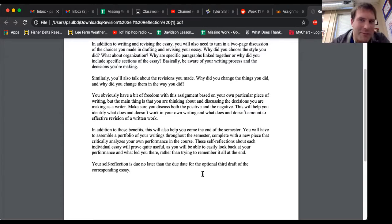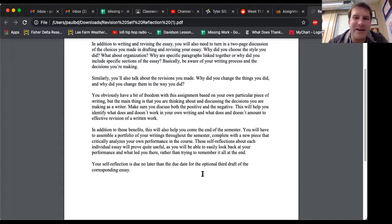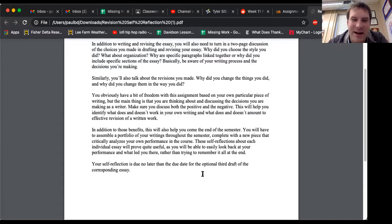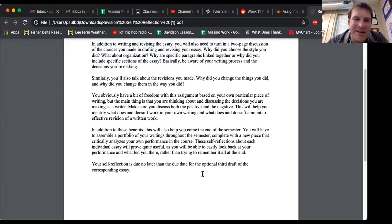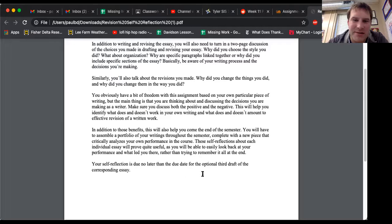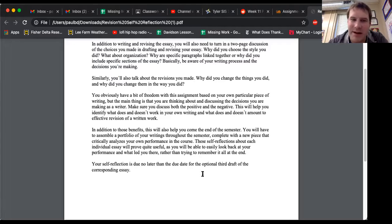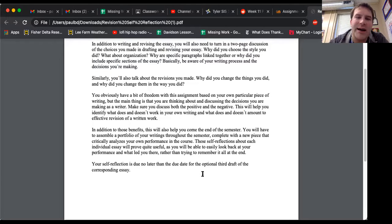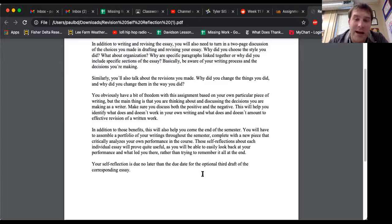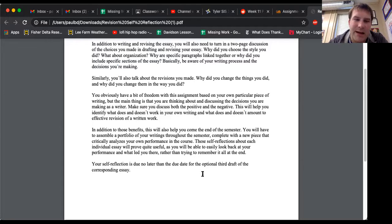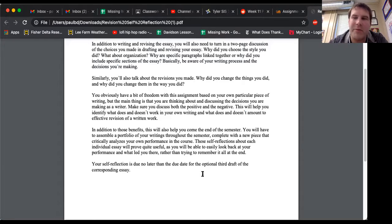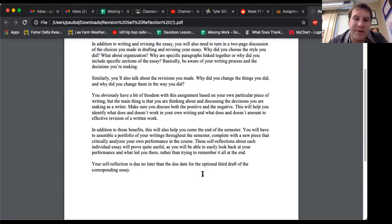None of y'all watched my portfolio video. And I explained what you need to do. But you will have to assemble a portfolio of your writings throughout the semester, complete a new piece of writing which critically analyzes your own performance in the course. These self-reflections about each individual essay will prove quite useful as you will be able to easily look back at your performance and what led you there, rather than remember it all at the end.